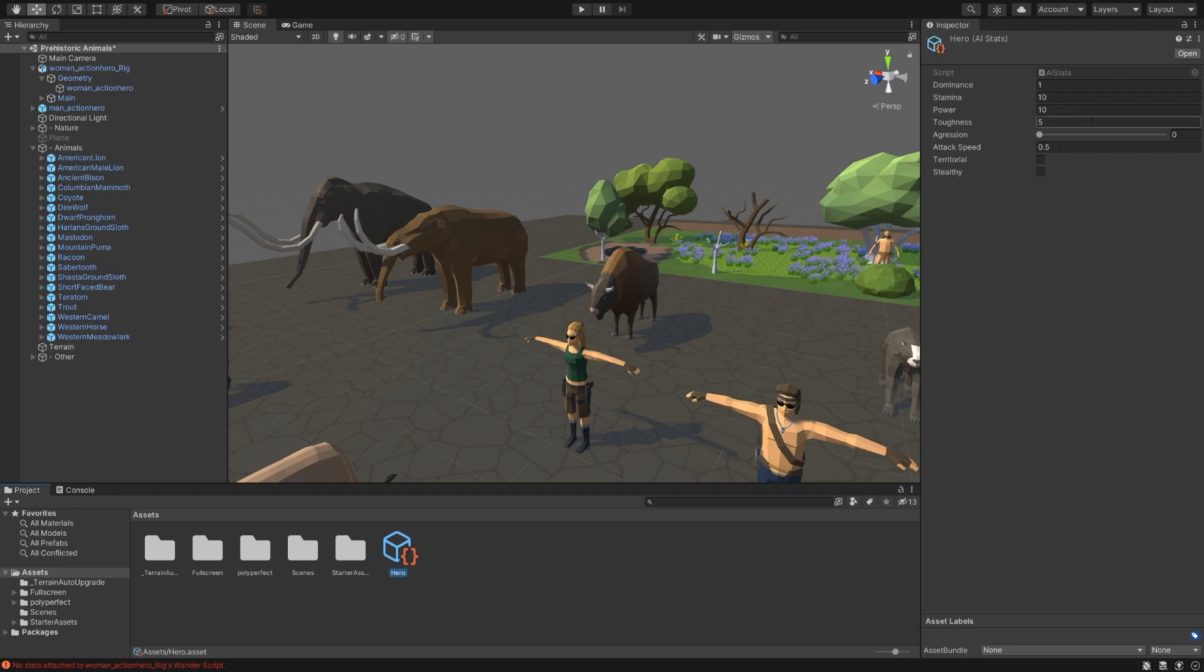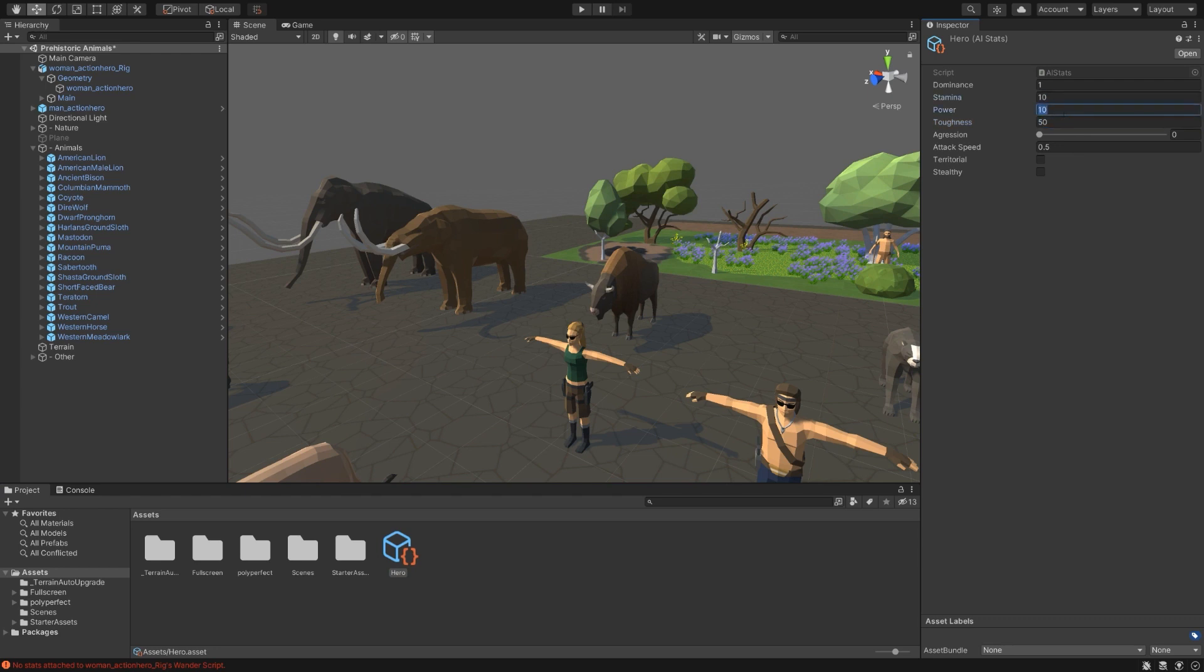For giggles, let's go ahead and make the character extremely powerful. We'll increase her toughness tenfold and power also increased dramatically, and increase the stamina a bit.